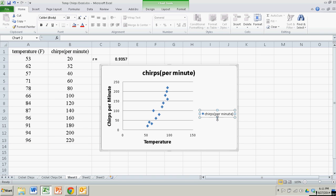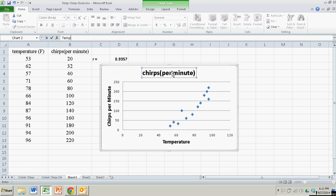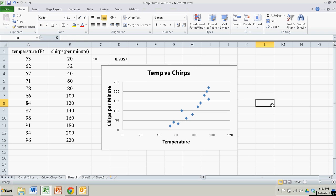I don't really need this legend on the right-hand side. I would if I had more than one scatter plot, but I only have one, so I'll just click on it and hit Backspace and it's gone. I'll give it a title: Temp versus Chirps. There we go. Scatter plot looks great.